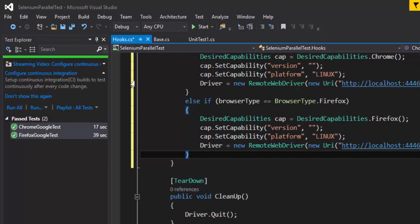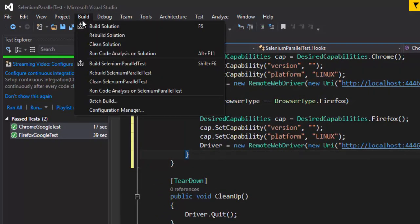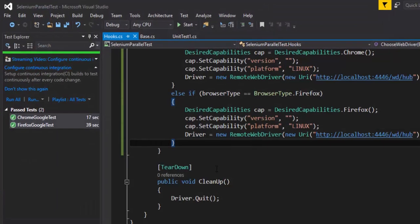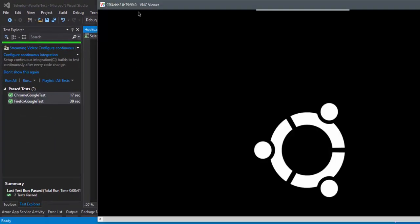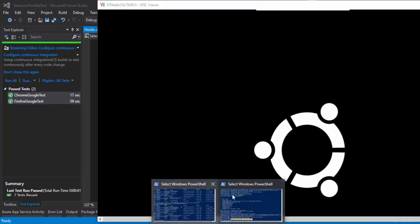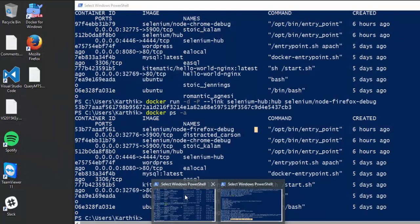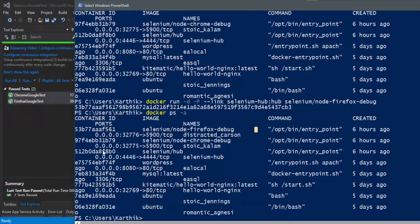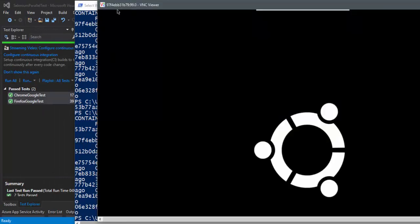So I'm just going to build a solution. We have already opened one of the container, which is actually running, I guess it is running the Chrome or Firefox. I'm not very sure about this. So I think it is actually running the Chrome, the 97F4. So if you go right here, it is 97F4B. So this is the ID of my container.